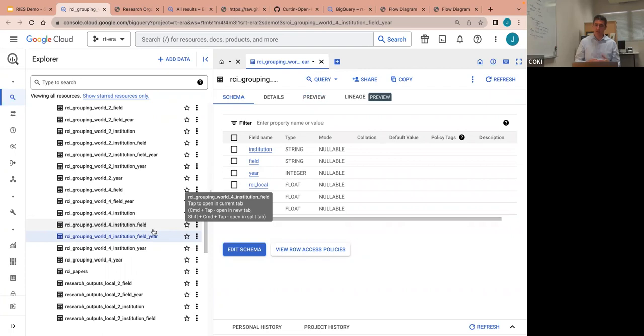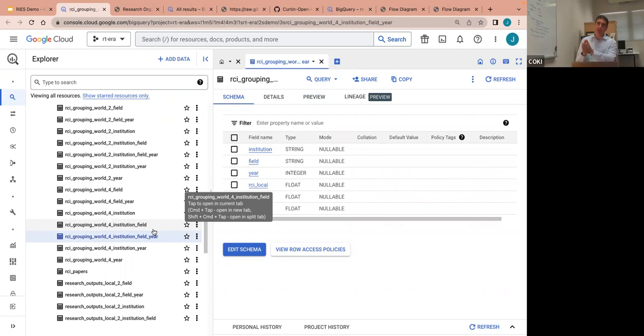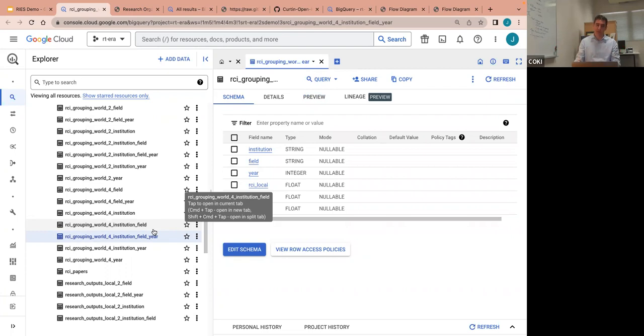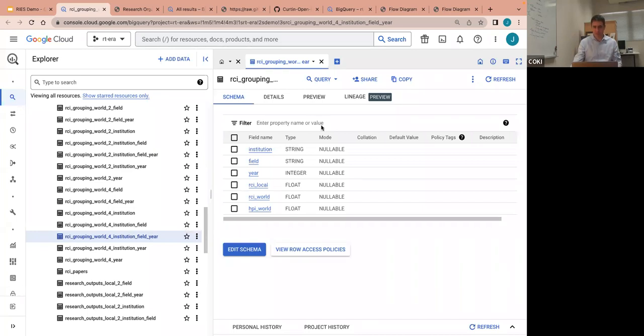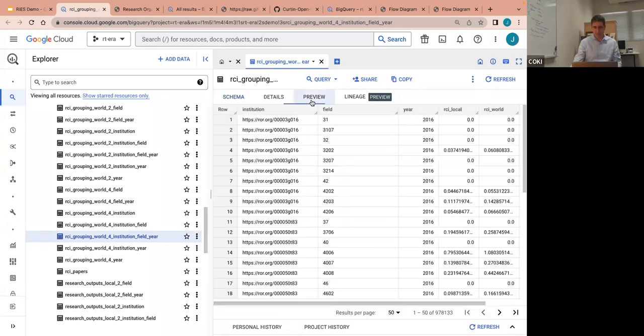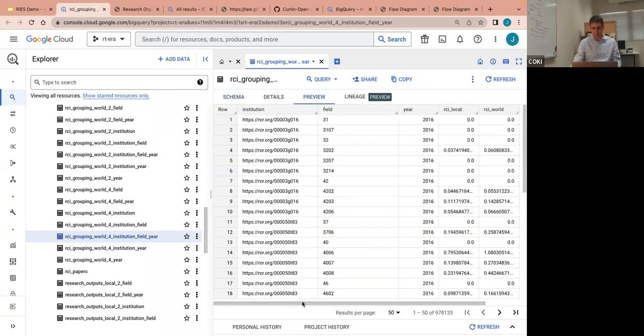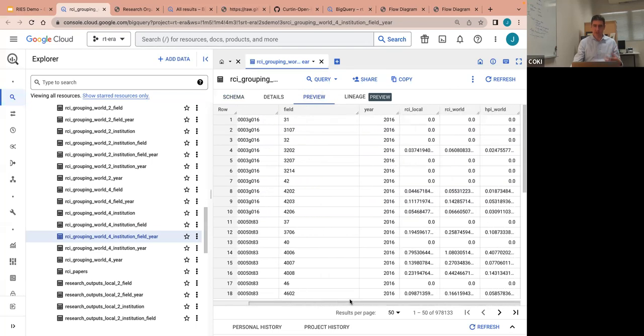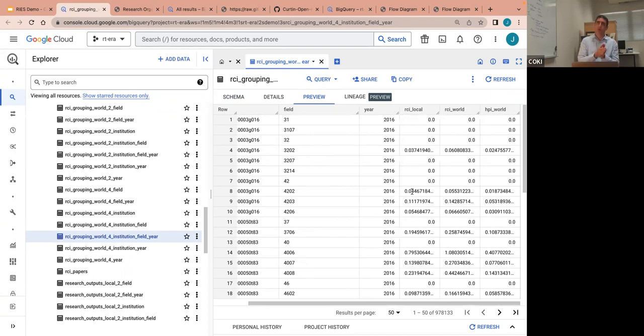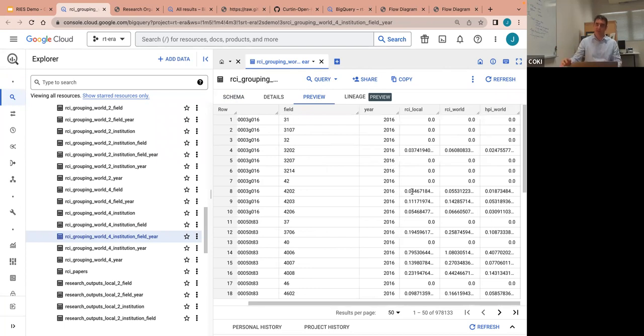And in the database, these are broken down by all sorts of different aggregations. So you can look at outputs aggregated by time, by institution, by field of research, and then any combination of those three. So for example, the highest resolution here is to look at aggregation by institution, by field of research, and by year. So if I click on that, I have the institutional ID. I have the field of research ID. I have the year. And then I can see, well, what was the local RCI calculated using the Australian context? What's the international one? And also, what's the high performance indicator?